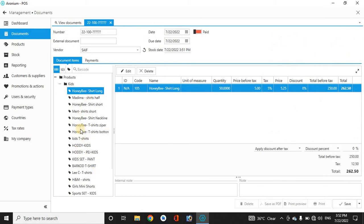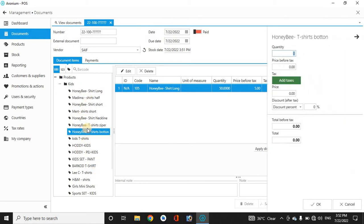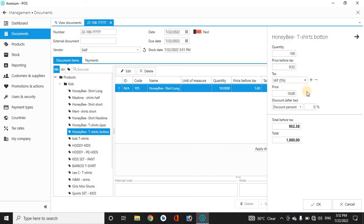Now you can add different products like this. I purchased also this for how many quantity: 100 quantity. One piece for 10. Add tax and it will calculate.